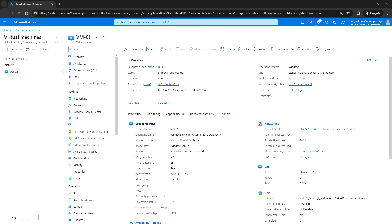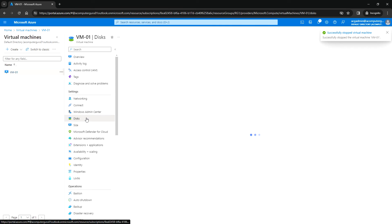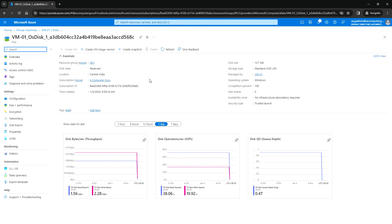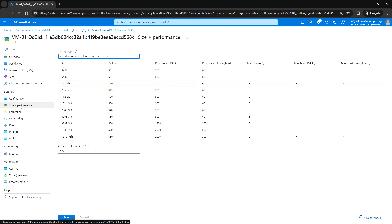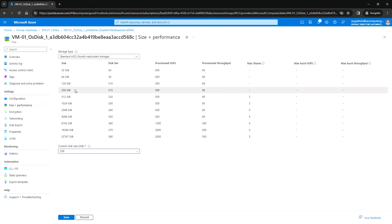The VM is now stopped and deallocated. Go to Disk under Settings and click on the OS disk — currently we have 127 GB. Click on Size + Performance under settings. If I select 64 GB it says reducing disk size is not supported in Azure to prevent data loss, so the next available size is 256 GB. Select 256 GB and click Save.